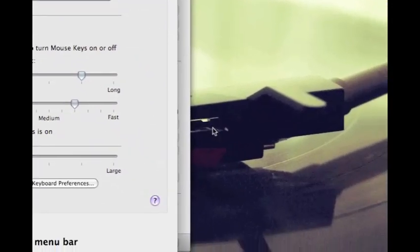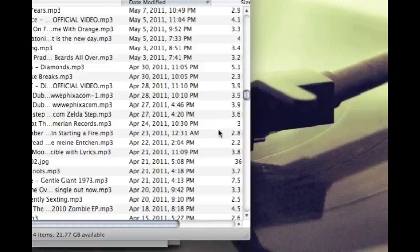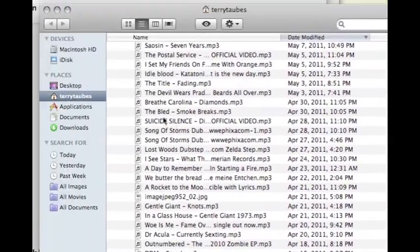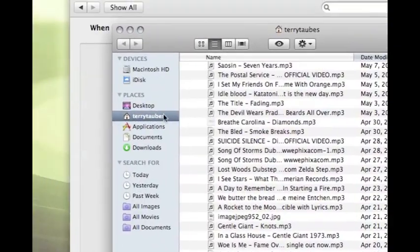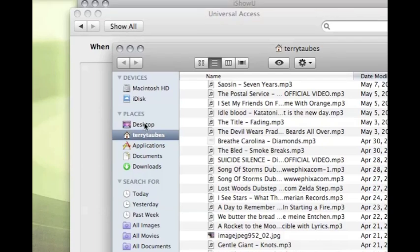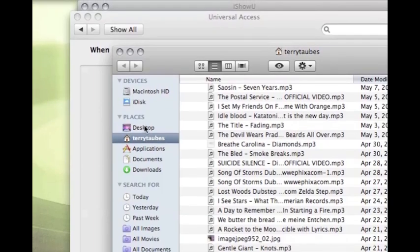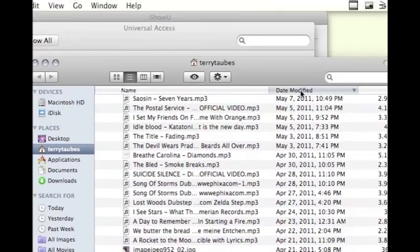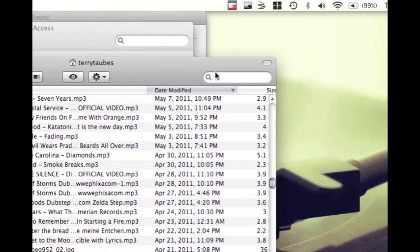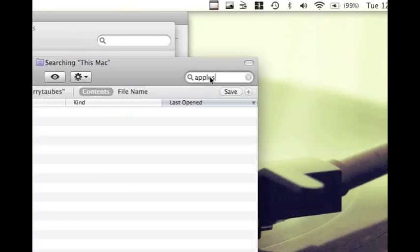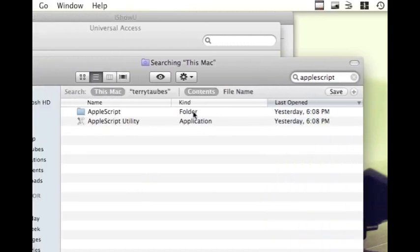Now, we're going to open up a new window in Finder by pressing command N. And we're going to look up the next step, which will be typing in... you look up Apple Script, there, double click on the folder.